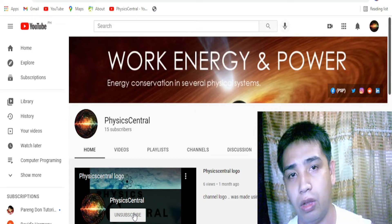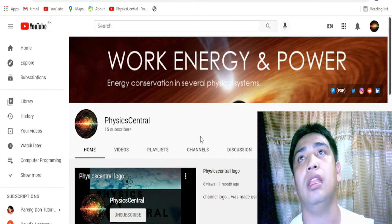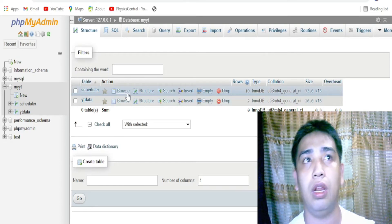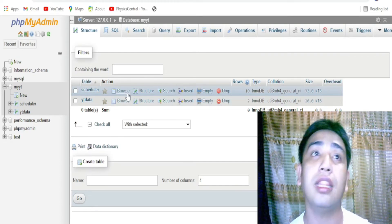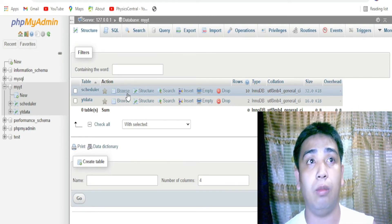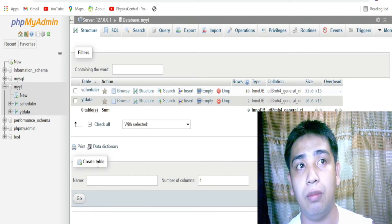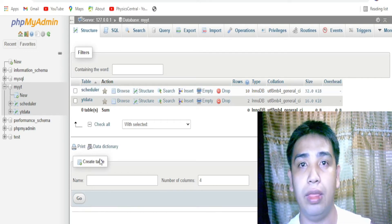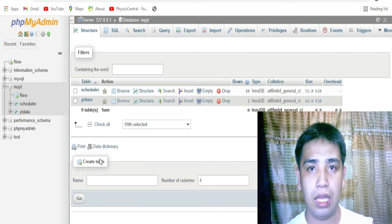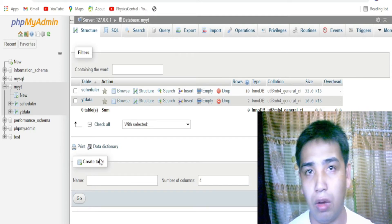Let's go ahead and check whether we have a certain table in our phpMyAdmin. My phpMyAdmin is here and what I'm going to do is create a table. There are instances where you can create a table right away by clicking 'create a table' - there's nothing wrong with that. However, if you have so many rows to create, that's a problem because you're going to type them one by one.